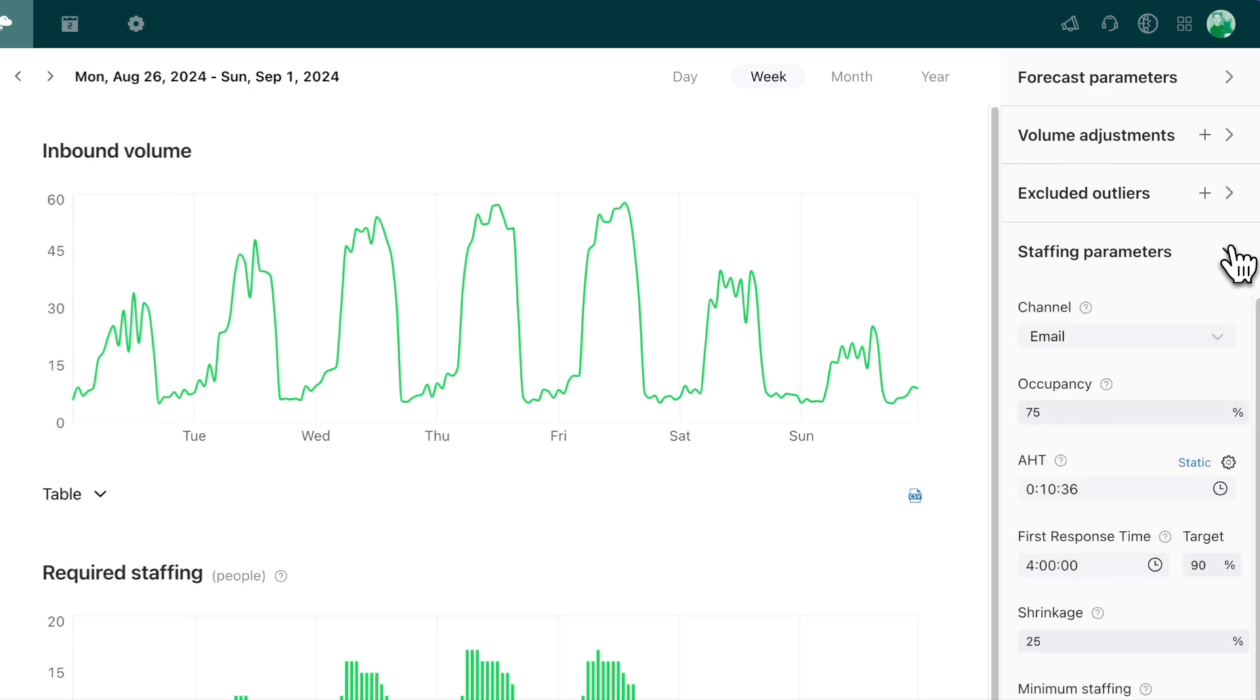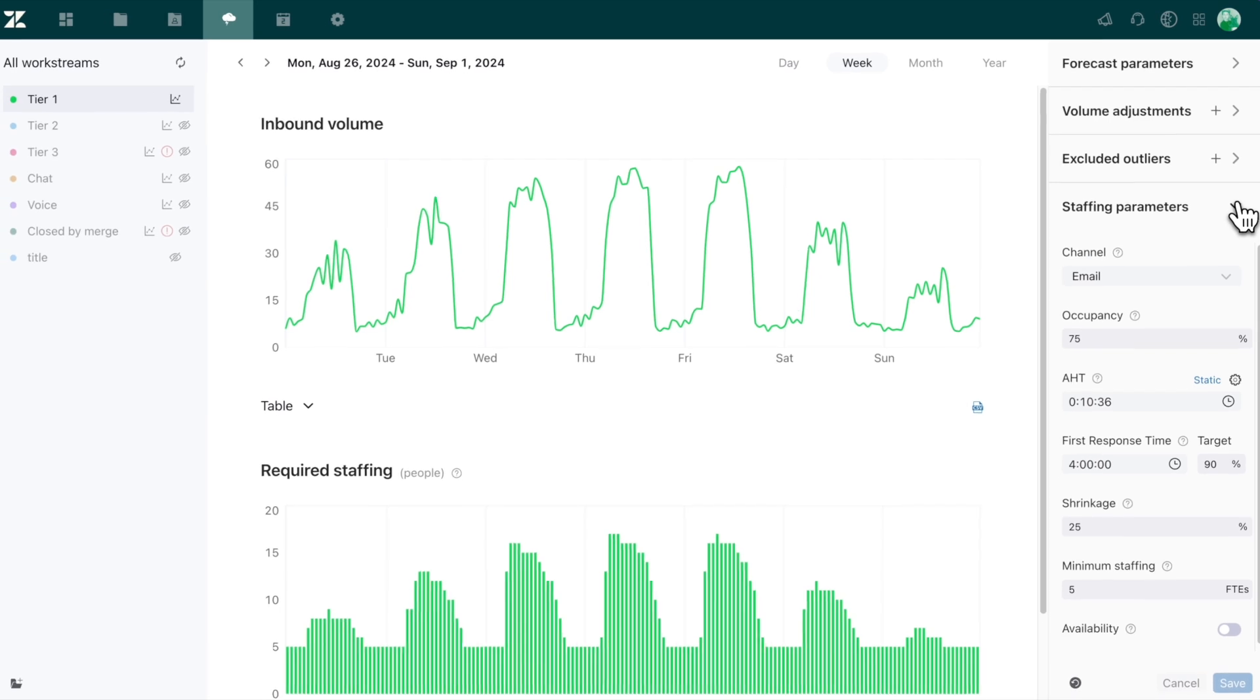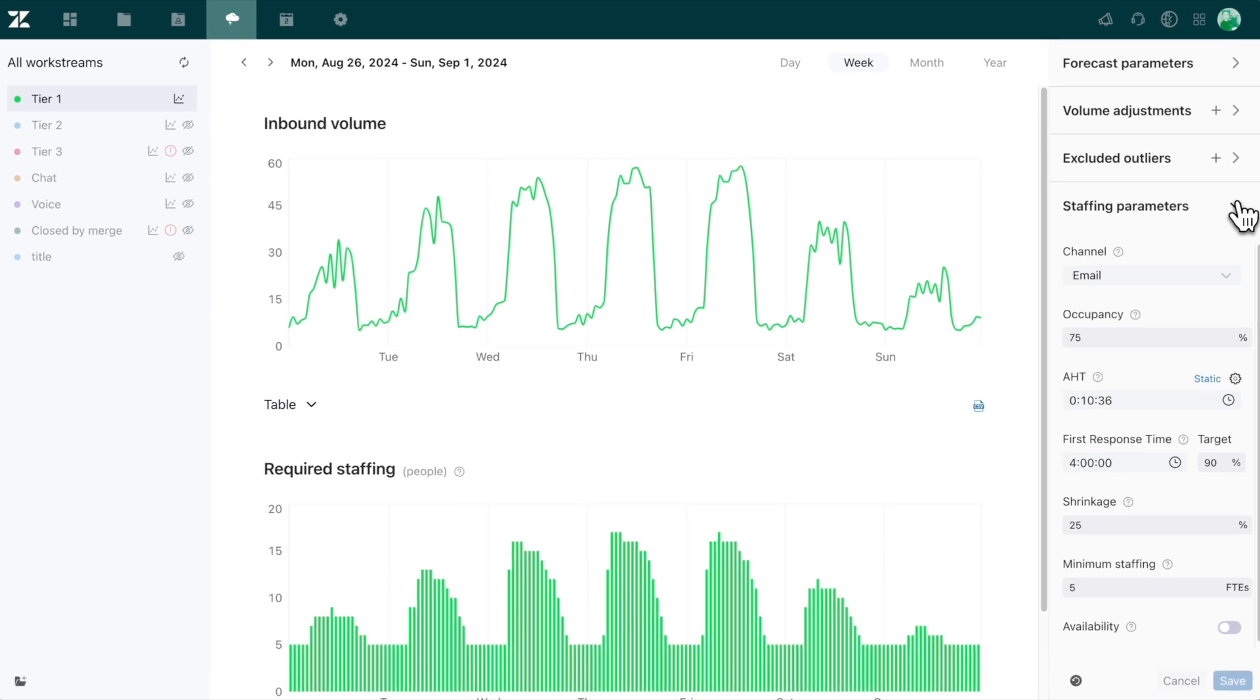Because each channel behaves differently, we want to include these details for each of our Workstreams for the most accurate forecast.